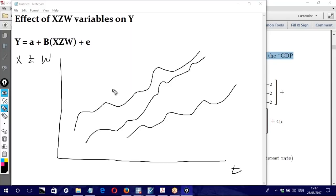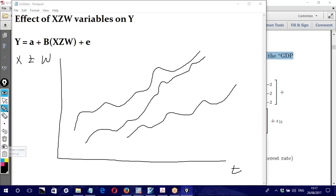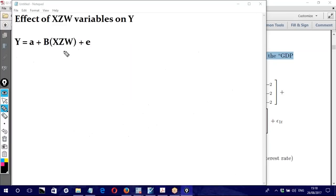This spurious regression problem in time series was identified in the 1970s by Engle and other researchers, who developed a new approach to find the true relationship between variables. Because of this, I would not be able to use a simple linear regression model for time series data to see the true relationship.